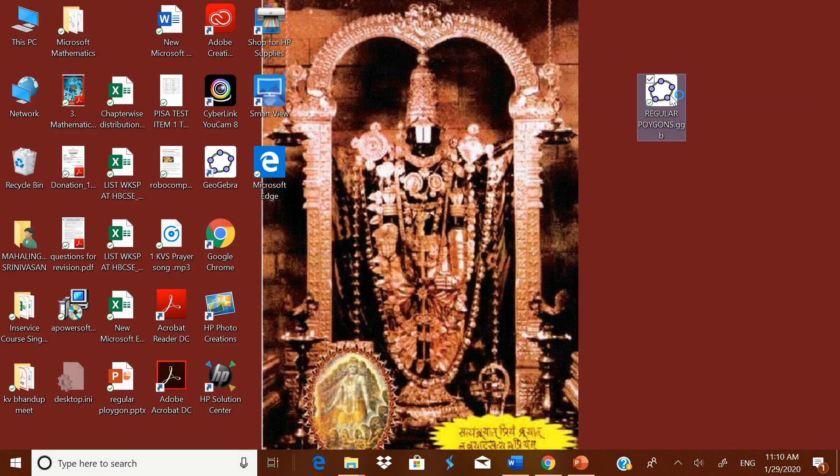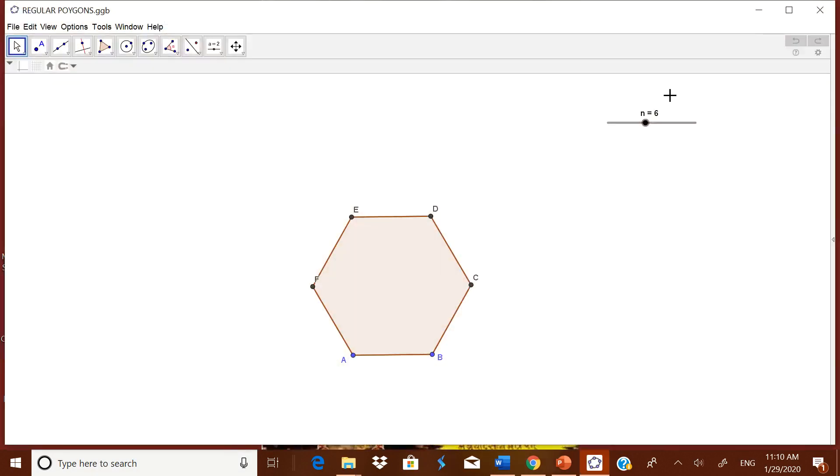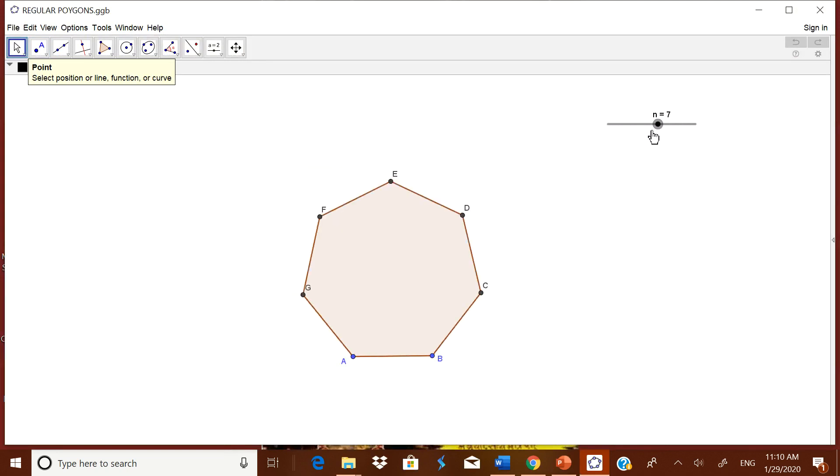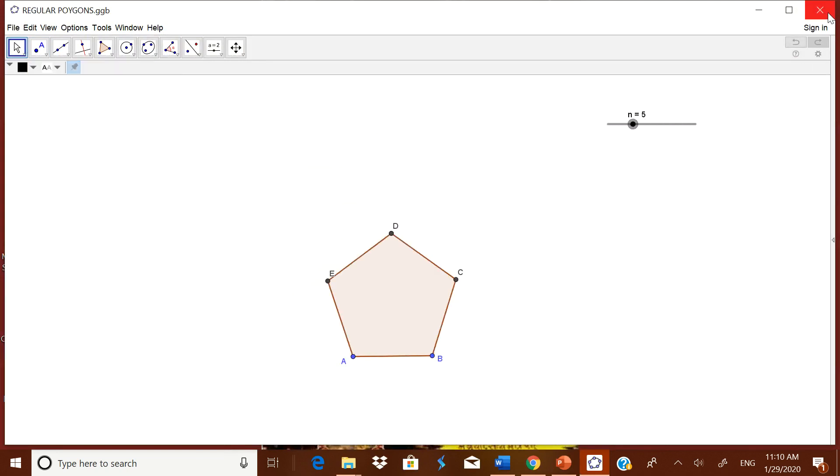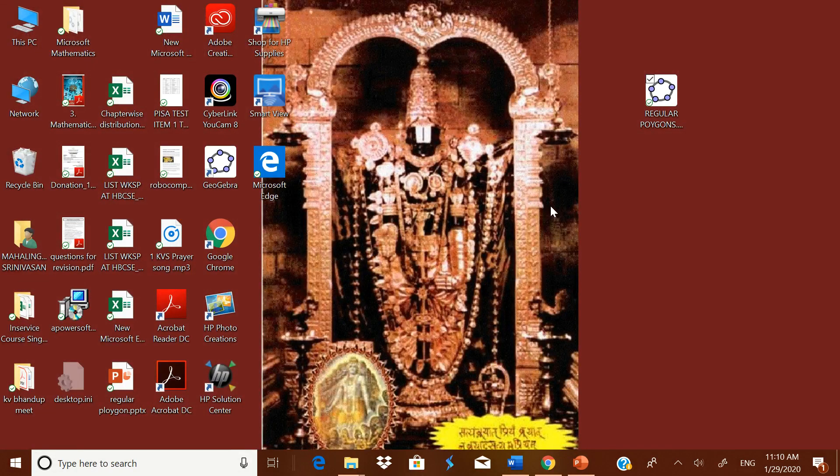But when I open it, automatically the GeoGebra file which I have made just now will open. Now you can show it to the children. But remember one thing, you have to be very careful. Whenever you just close it, it will ask you whether to save it. When you save it, then it will automatically be saved.